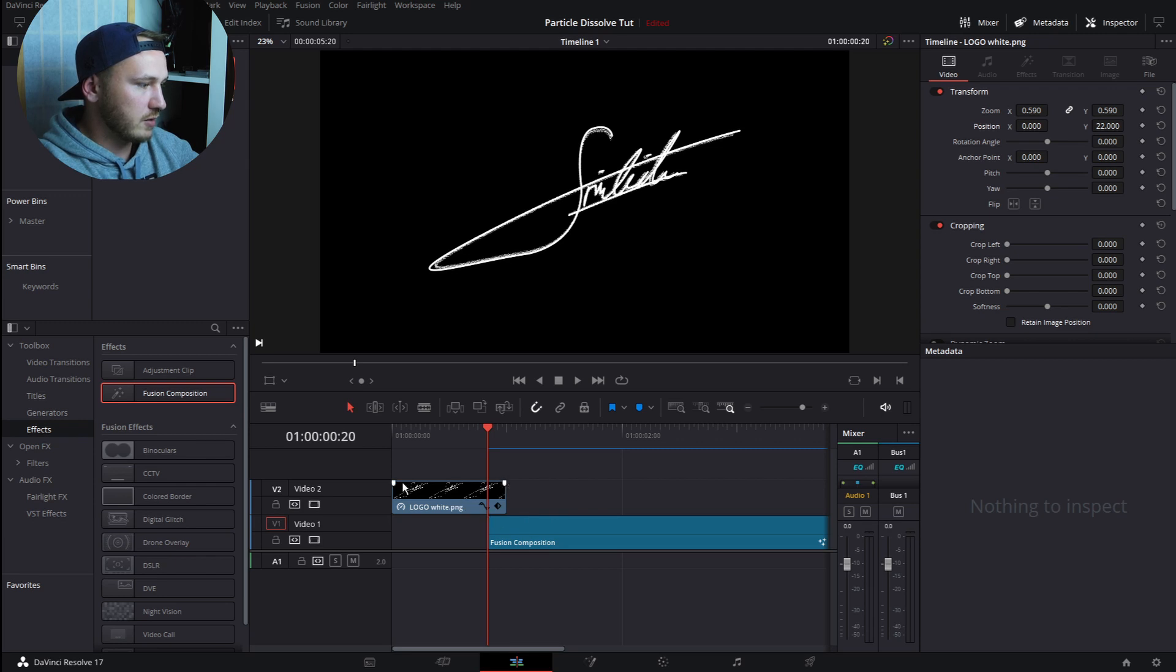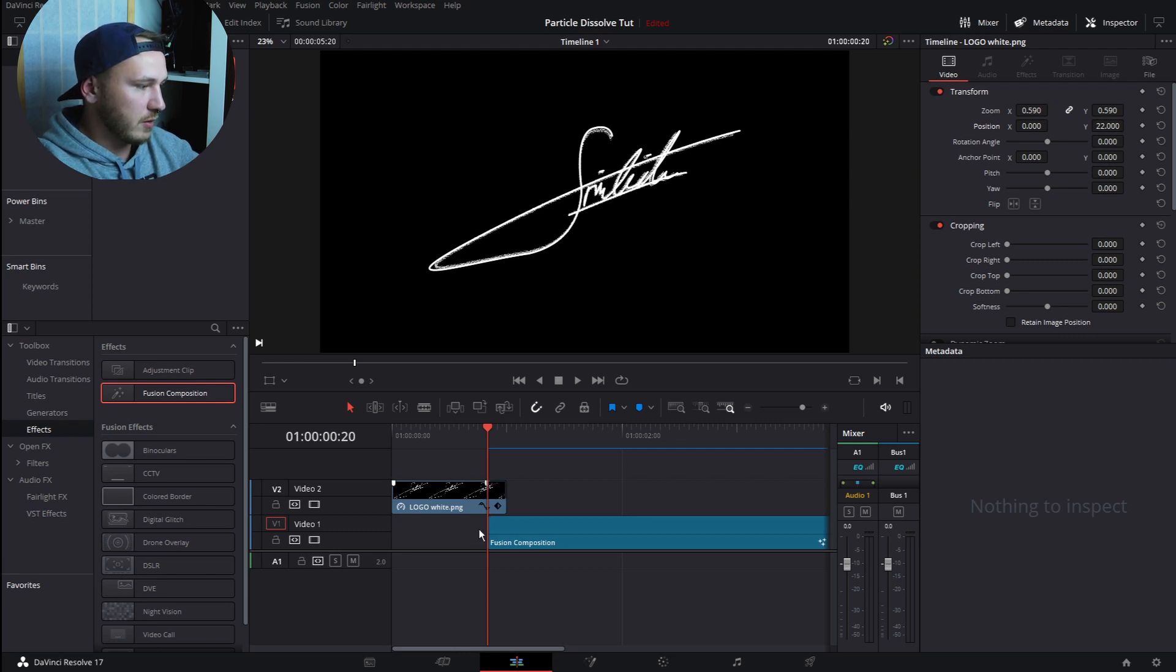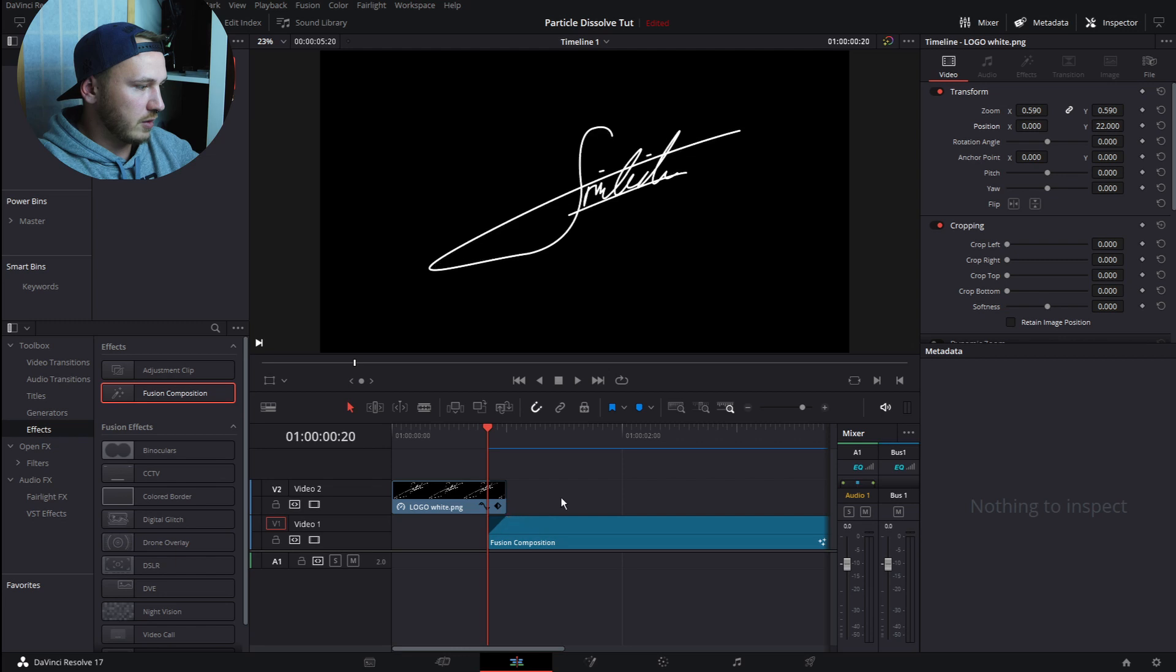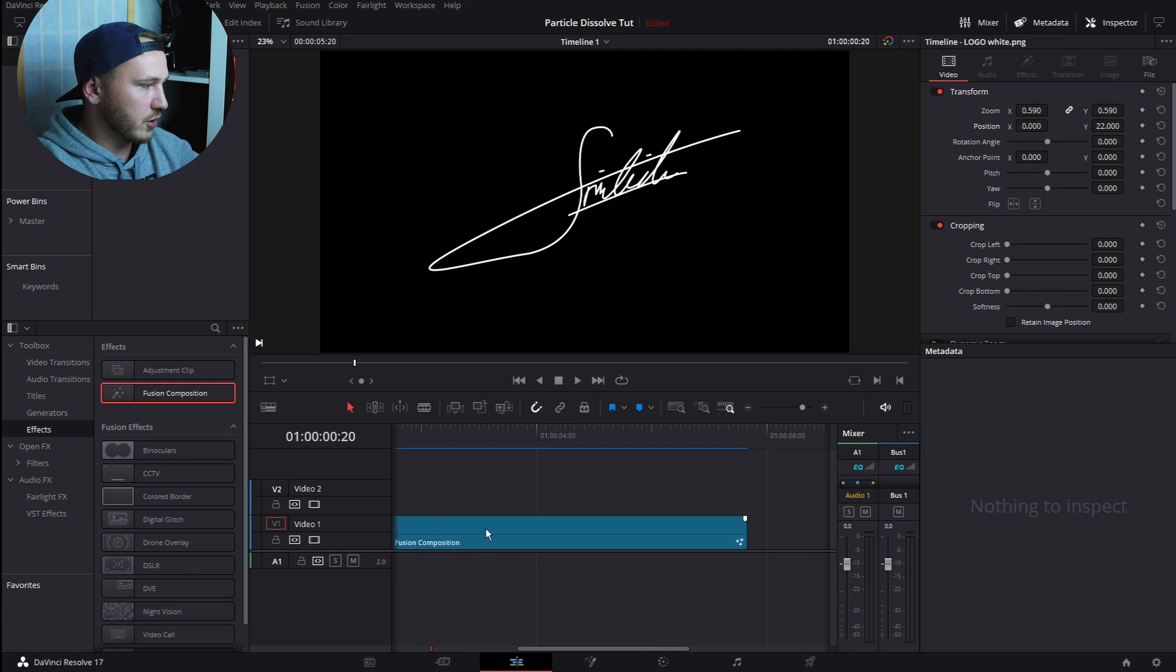Now go ahead and ease this out just by clicking. If you hover over the clip, there come two white corners. Just click and drag this in a little bit, around three or four frames. Then just do the same with the Fusion Composition: click and drag this in for four frames.